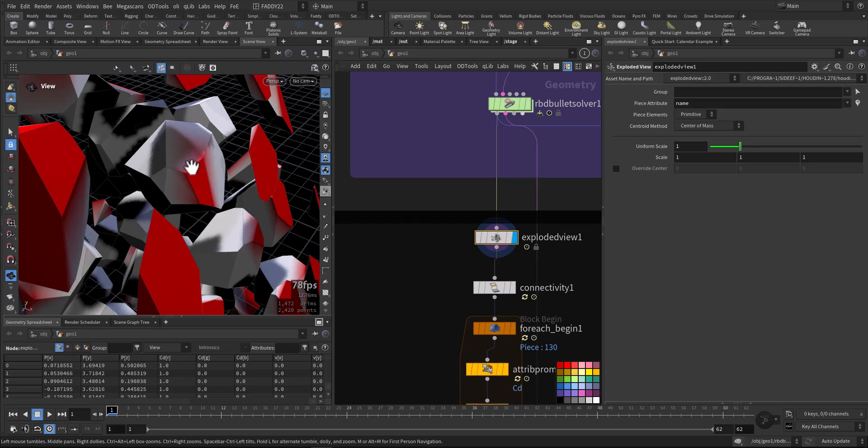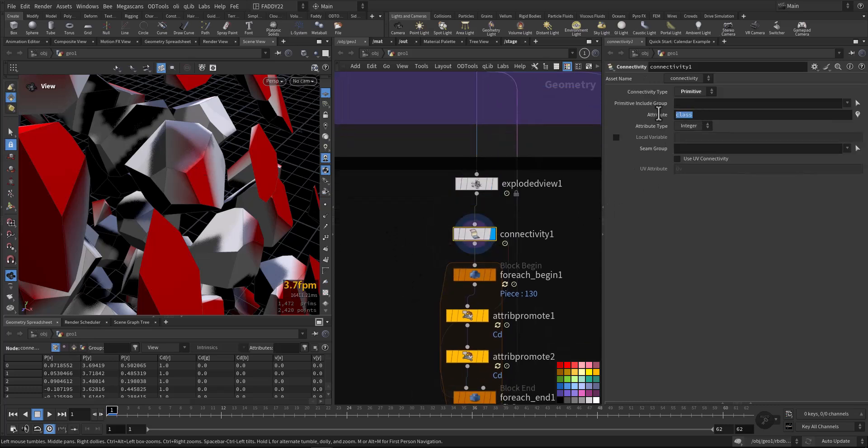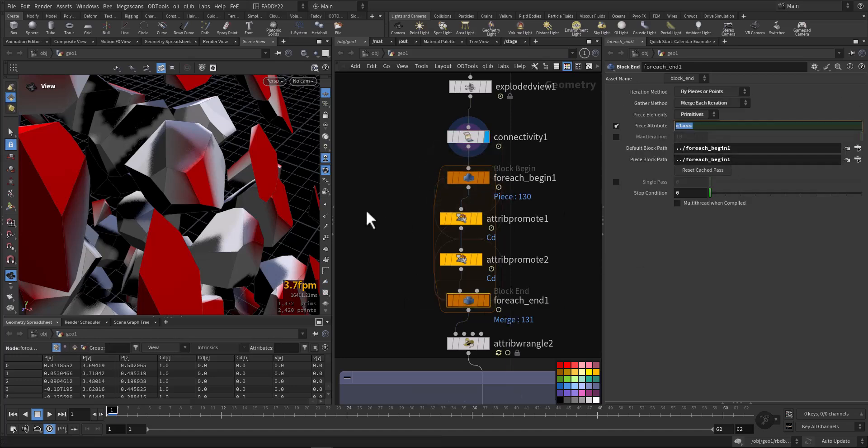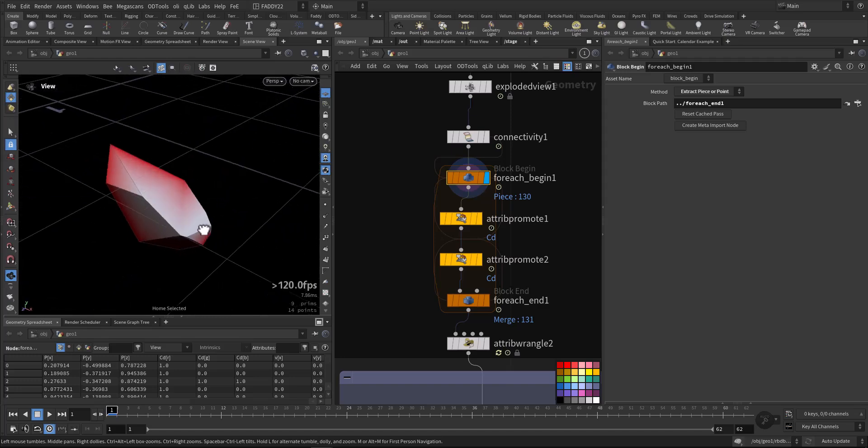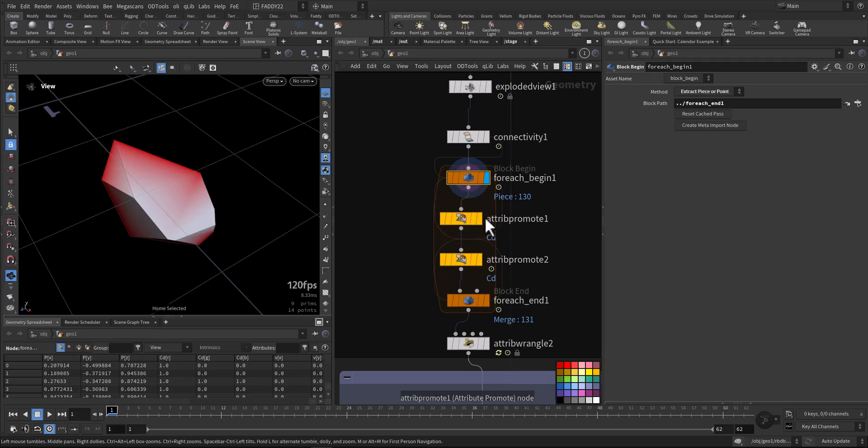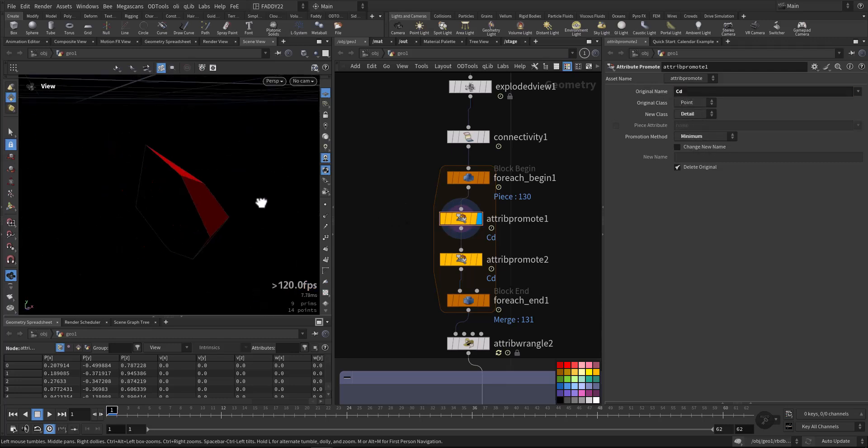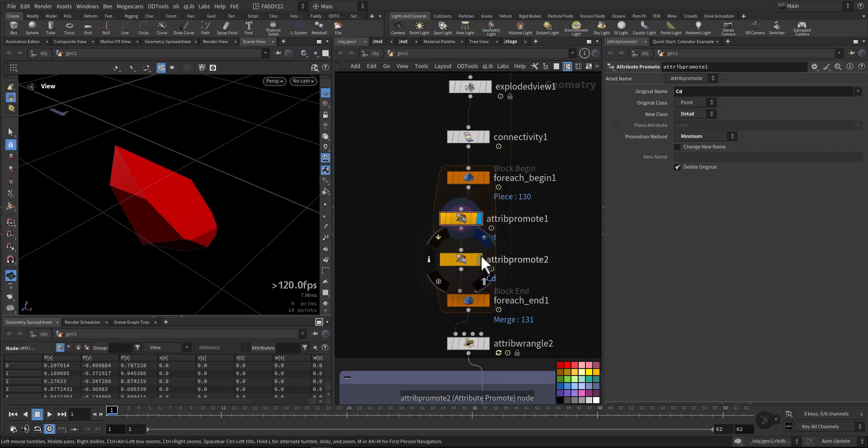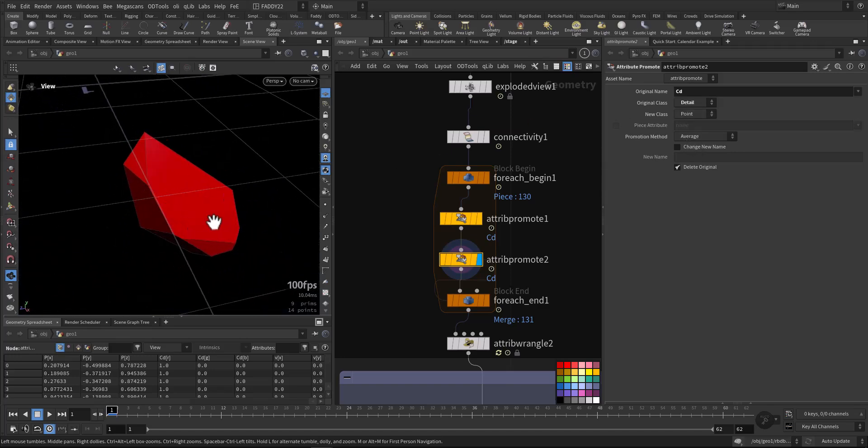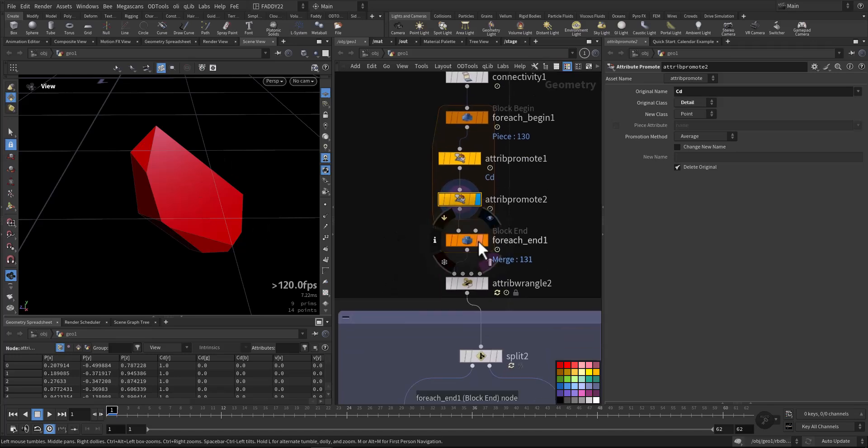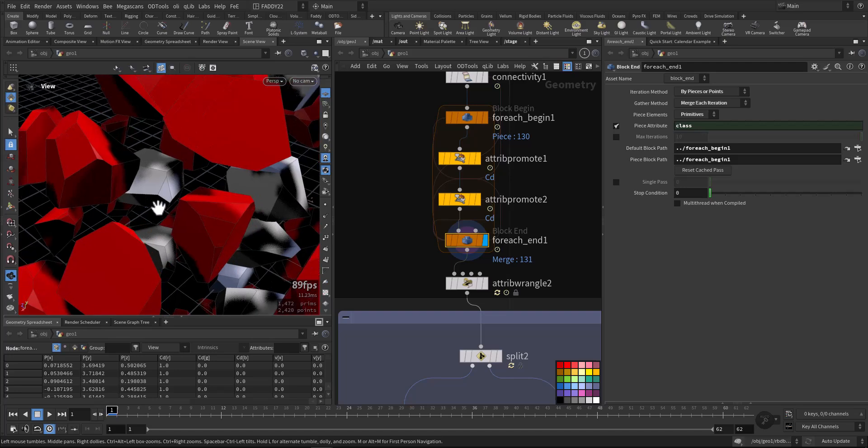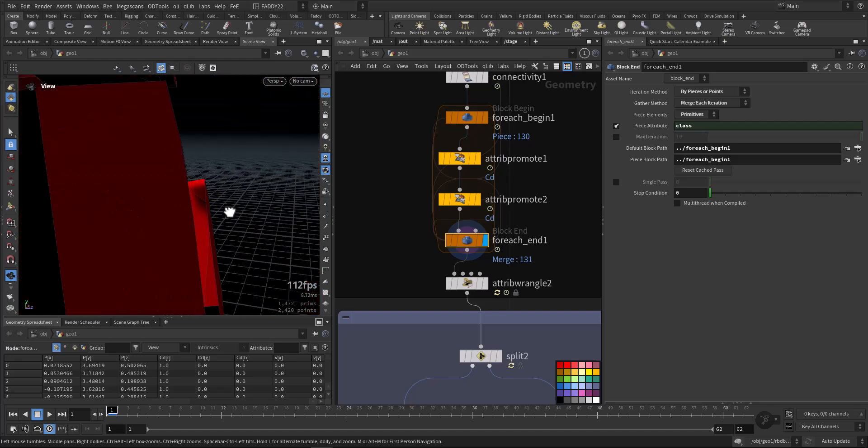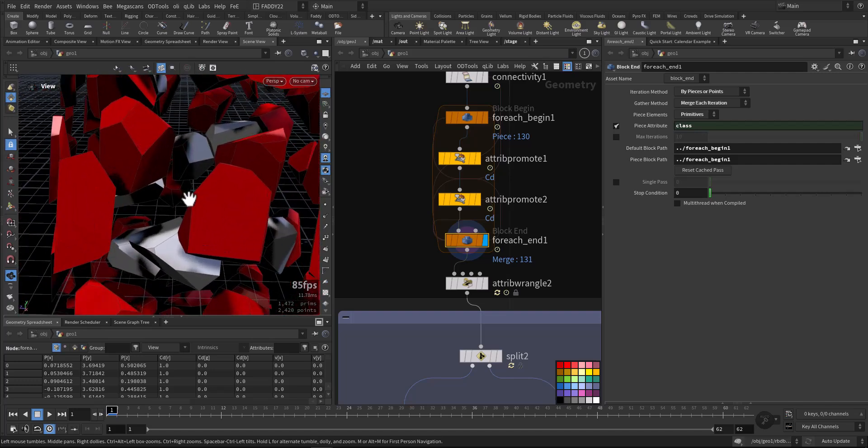We want to decide either this or this, so I added connectivity with attribute class and a for-each by the class attribute. We're taking one piece where we have two colors, white and red. I added attribute promote from point to detail for CD and took the minimum. If I took the maximum everything would be white, but with the minimum because it's 1-0-0 it takes this one instead of 1-1-1. Then I promote it again from detail to point. As you can see, it inherits every face that's outside with red color to the whole piece, so in this way we can separate both groups.